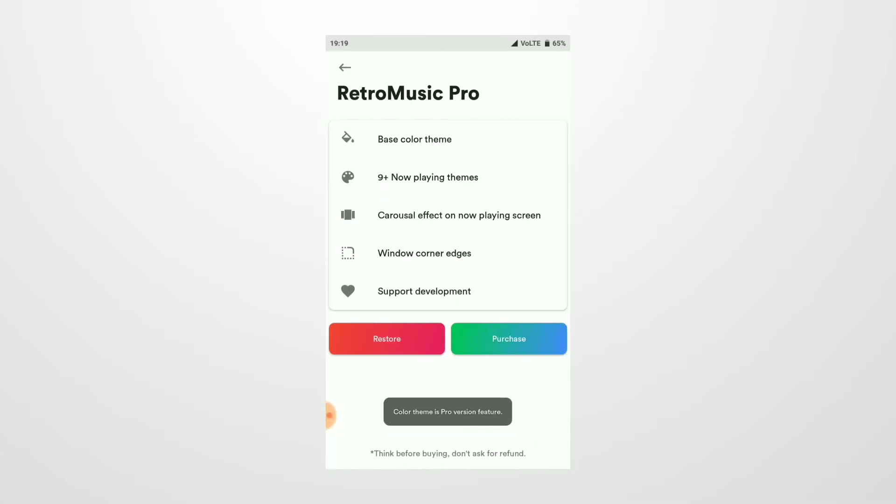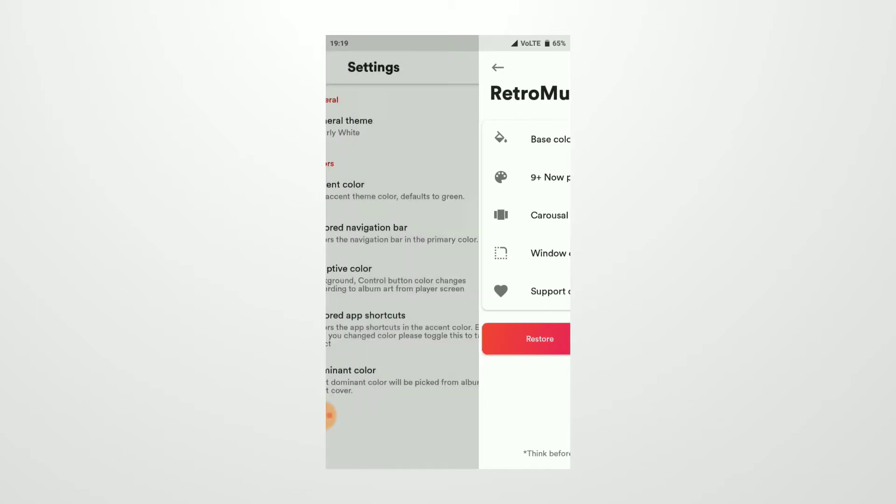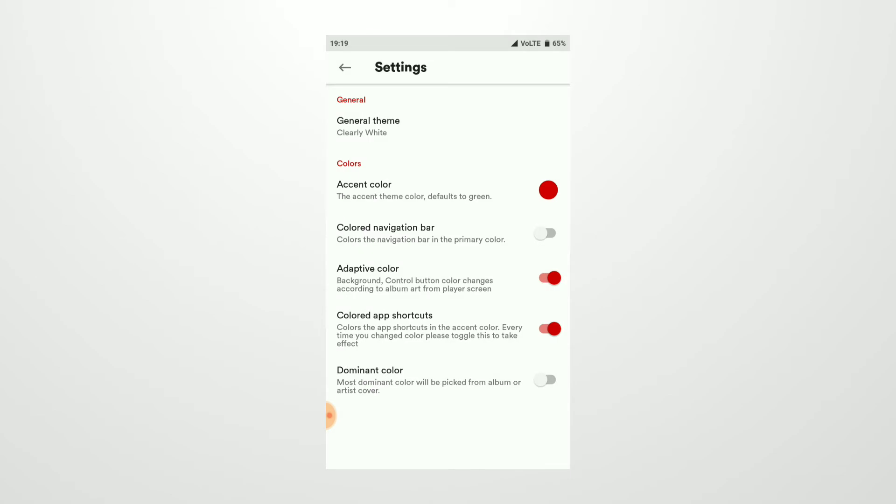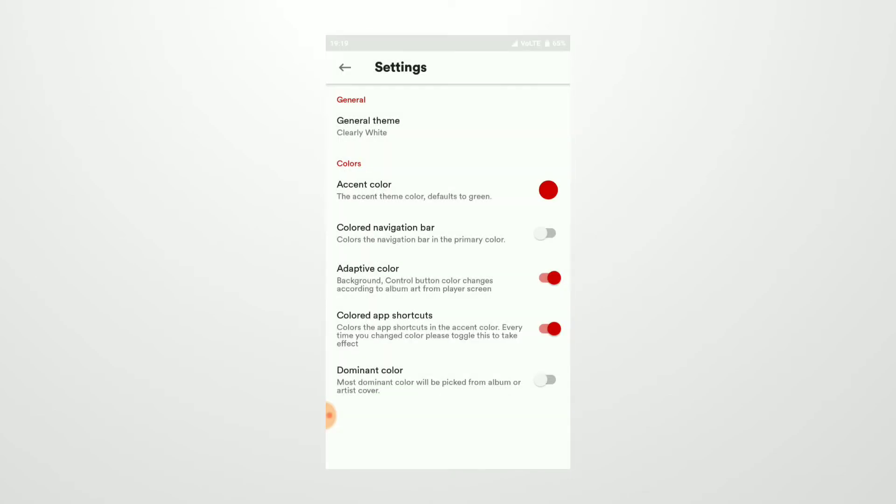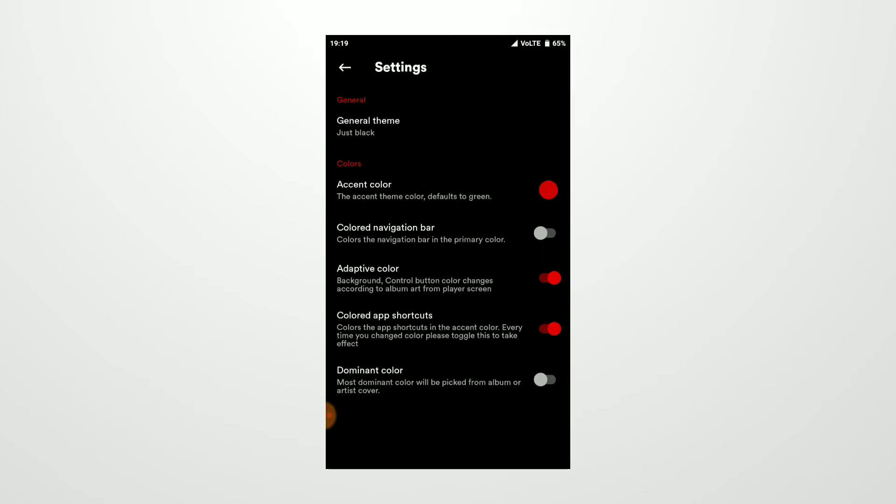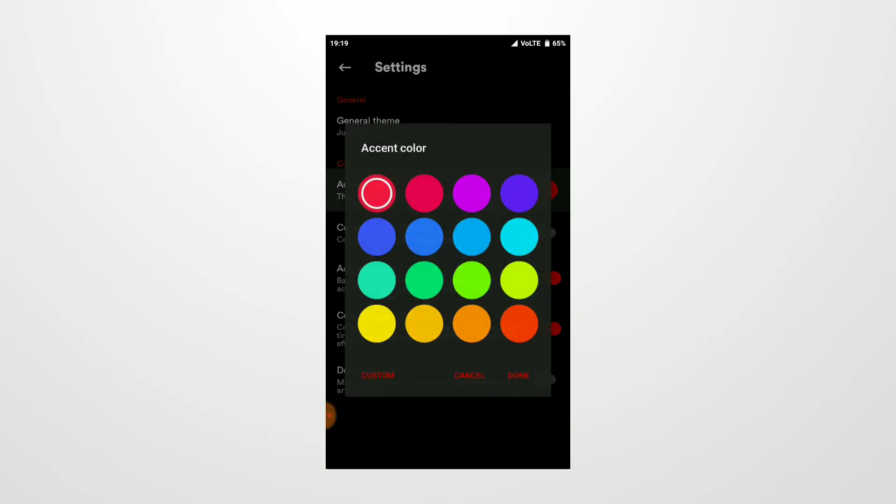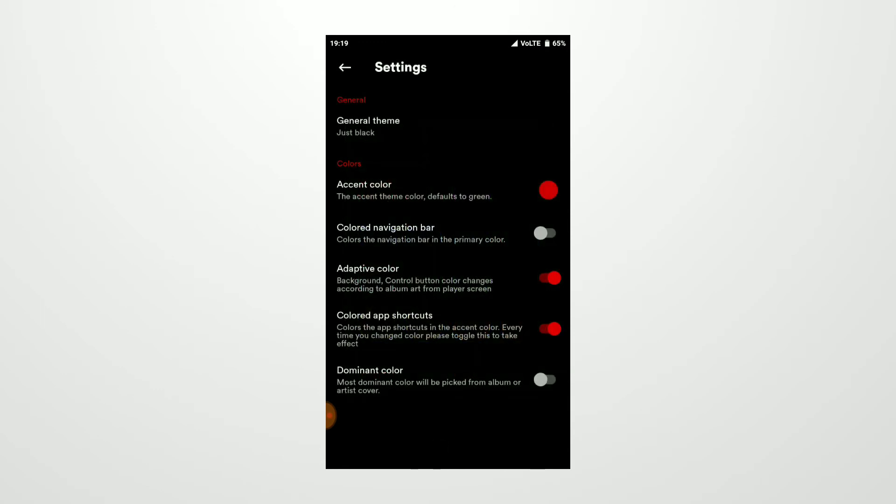You can also choose some colors, but if you want to use custom colors, you need to buy Retro Music Pro, which gives you base colors, Android 9 Plus Now Playing themes, carousel effect, rounded corners, and support if you want it. I was okay with the free version. Going to the bottom, you can change your accent color, which is also nice, and you can choose colored navigation bar if you have a navigation bar.